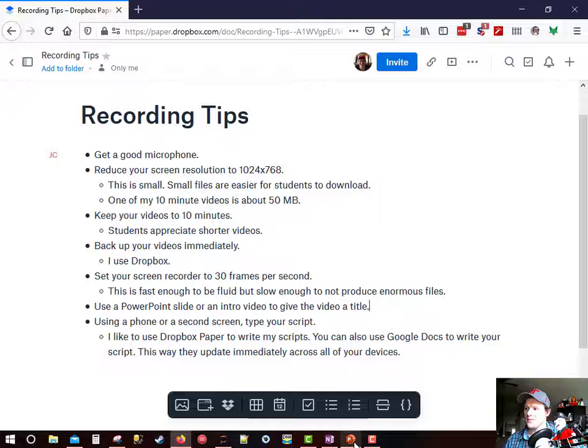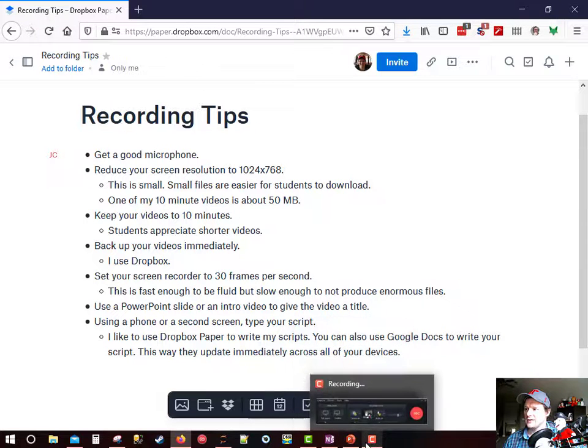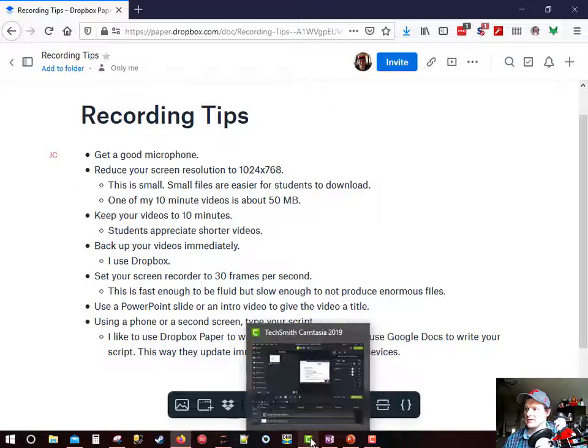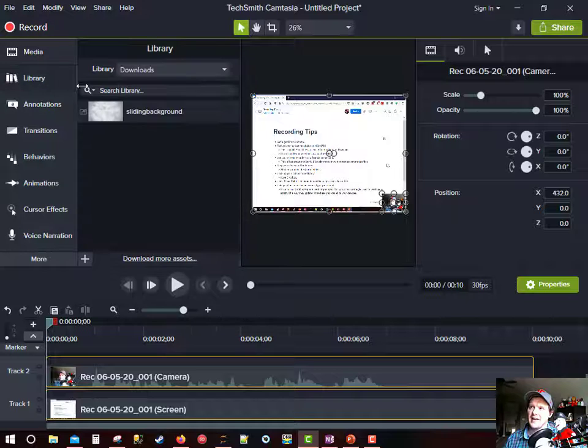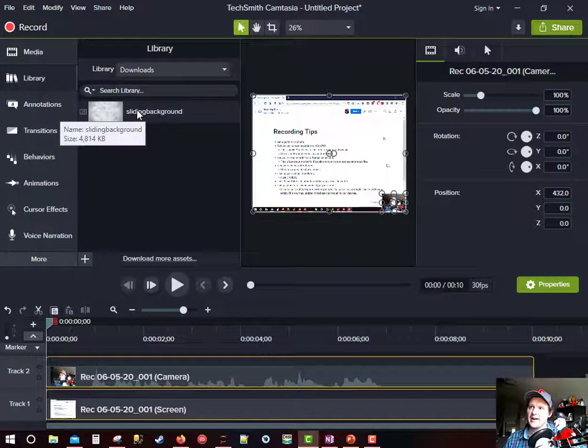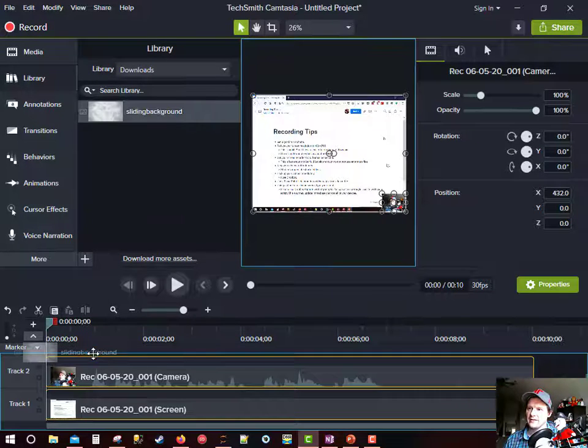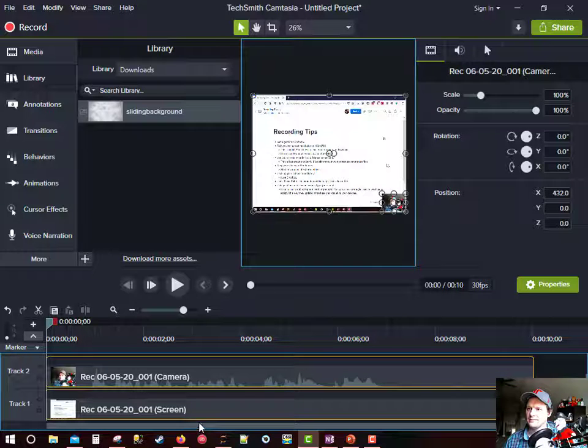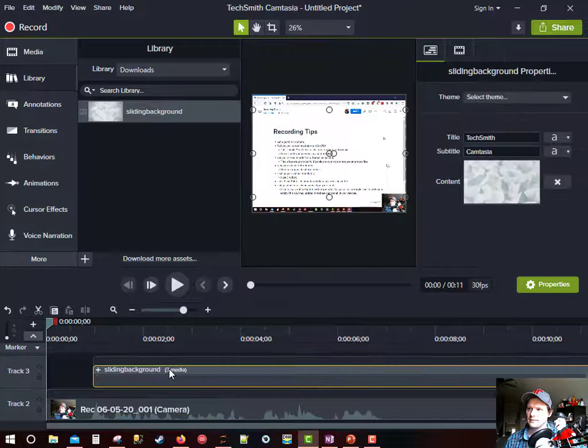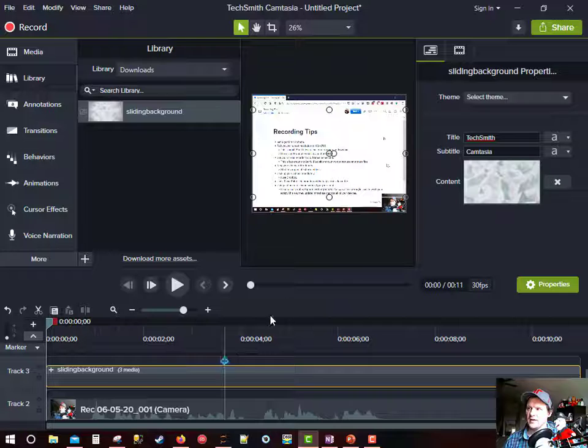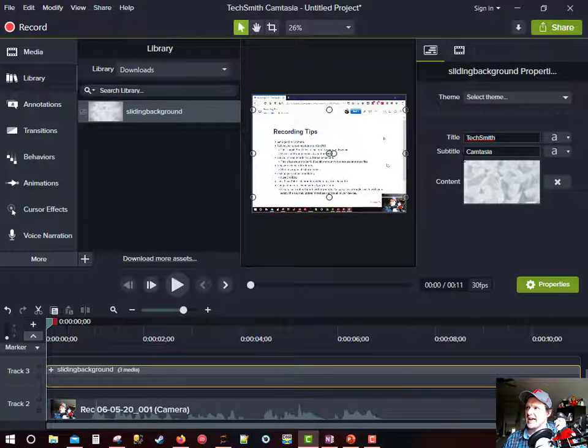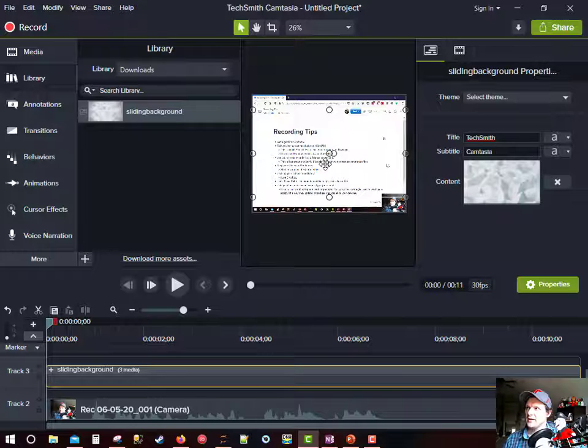I'm going to do that now and what I do is in my library I have a sliding background and I'm going to drag that over to my timeline.